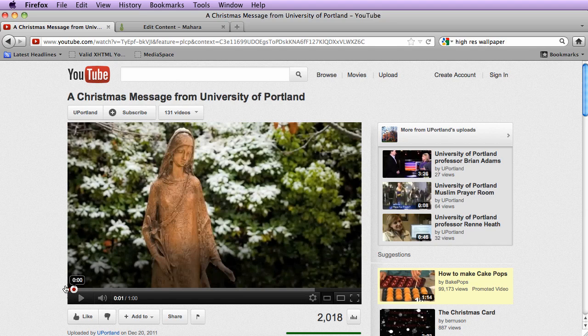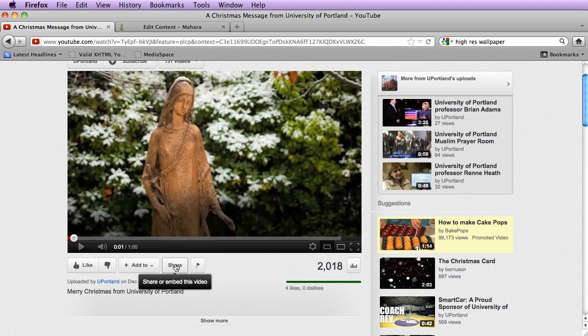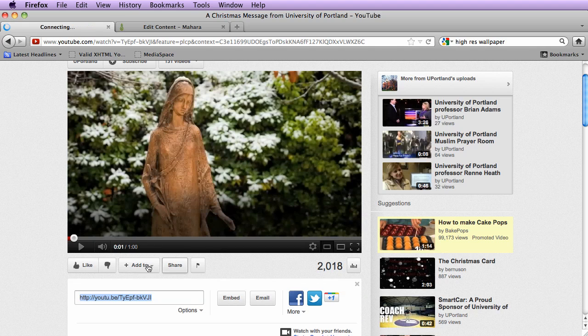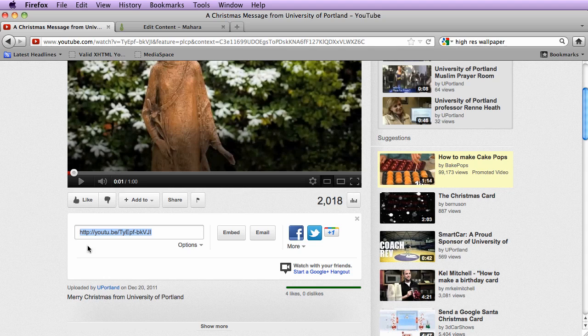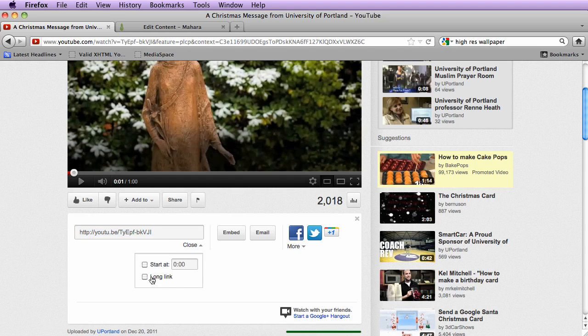I'm going to pause the video. And what I need to do now is click on the share button below the video. Now with Mahara, you can't use the short link that is provided by YouTube. What you need to do is click on options below the short URL and check the box next to long link.